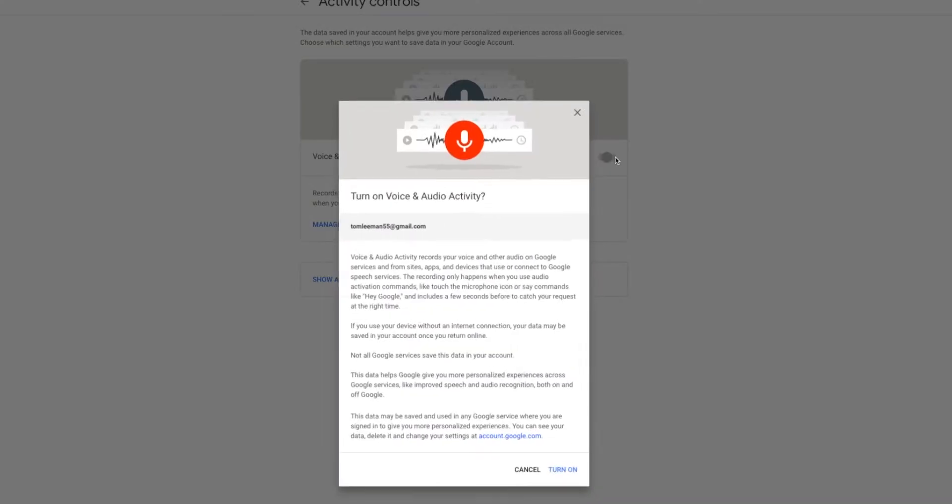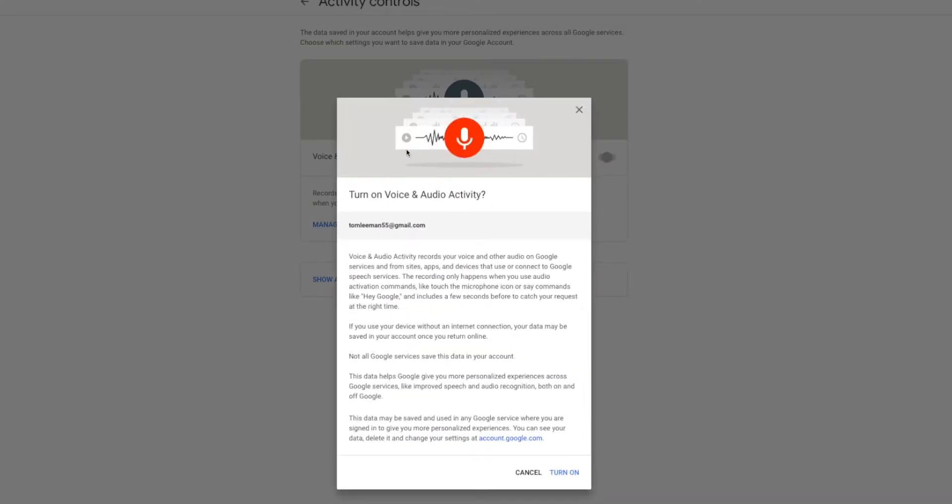You're going to click on that. Bam. And then it's going to bring this box up. It says turn on voice and audio activity. Voice and audio activity records your voice and other audio on Google services and from sites, apps, and devices that use or connect to Google speech service.